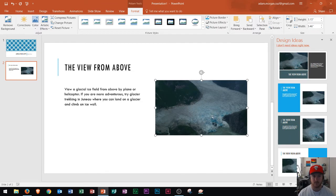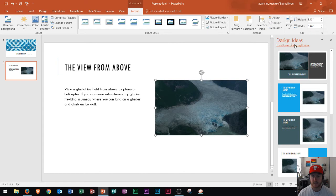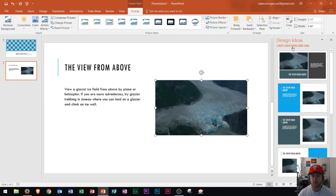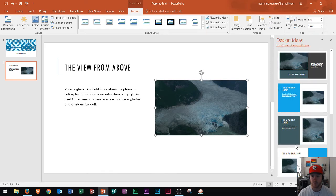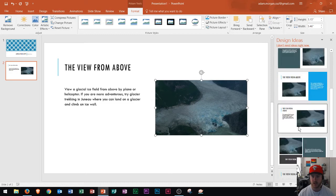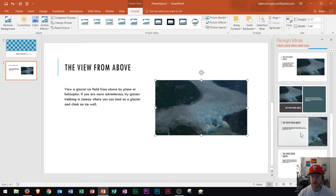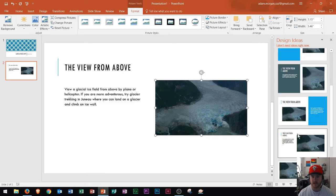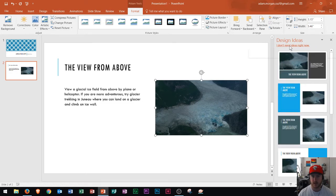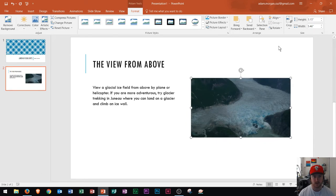Now whenever you insert a picture you'll see that this design ideas pane will pop up on the right side if you have a new version of PowerPoint and you can look through these and see if you like any of the design styles. On this one I'm going to put I do not need ideas right now. I'm going to show you how to edit this picture yourself.